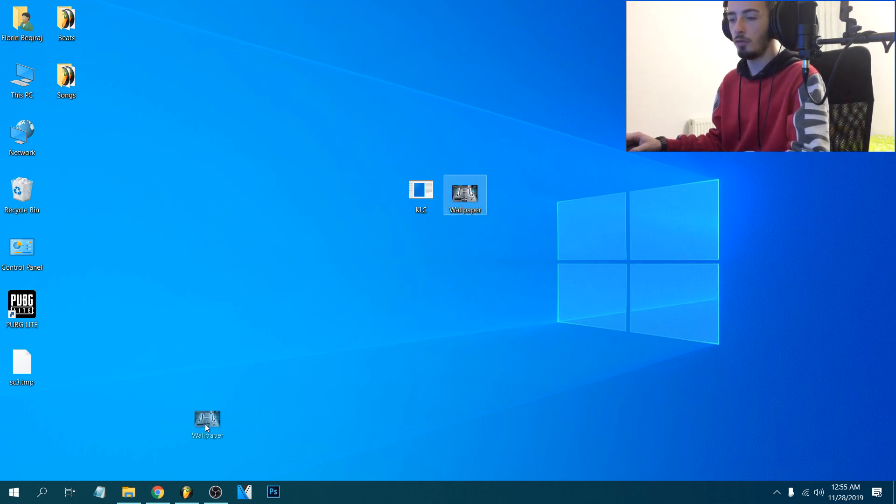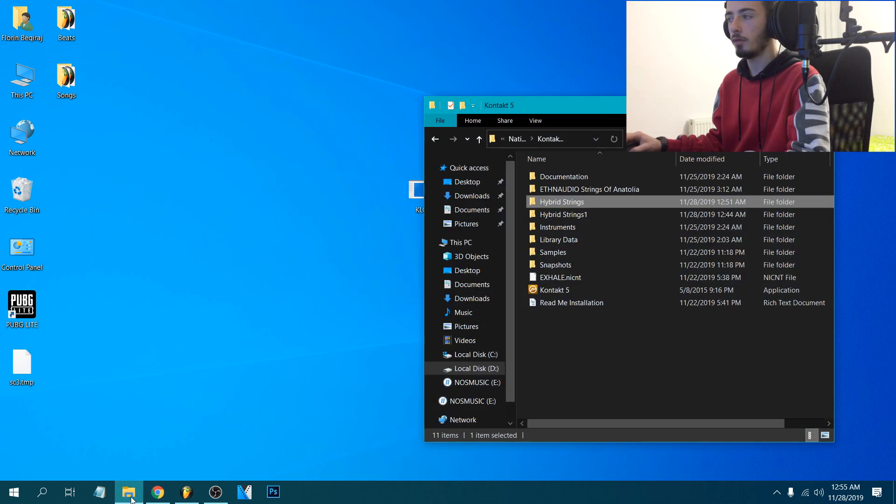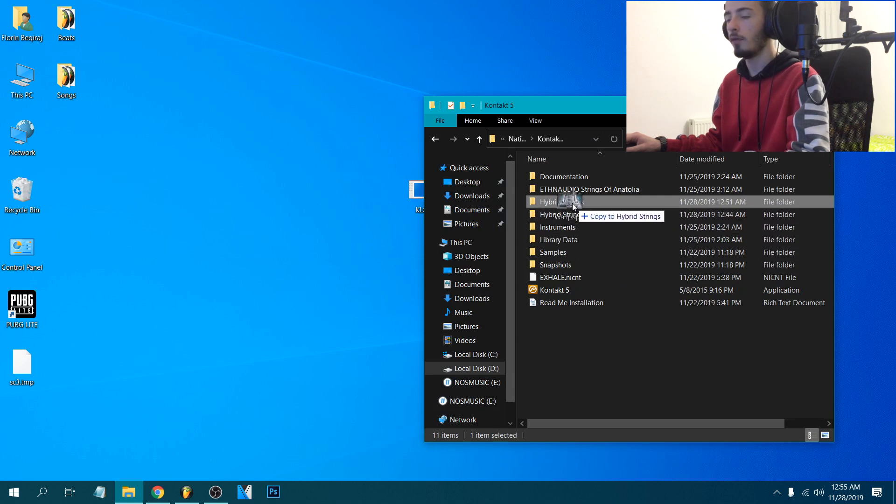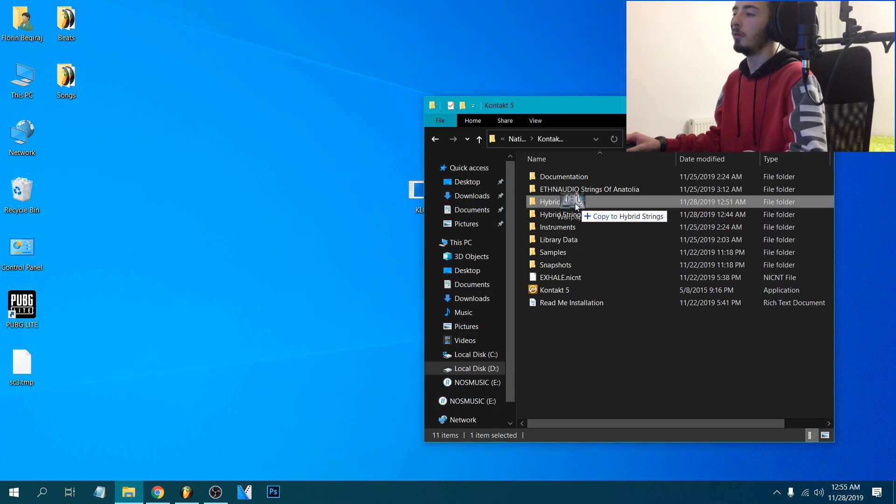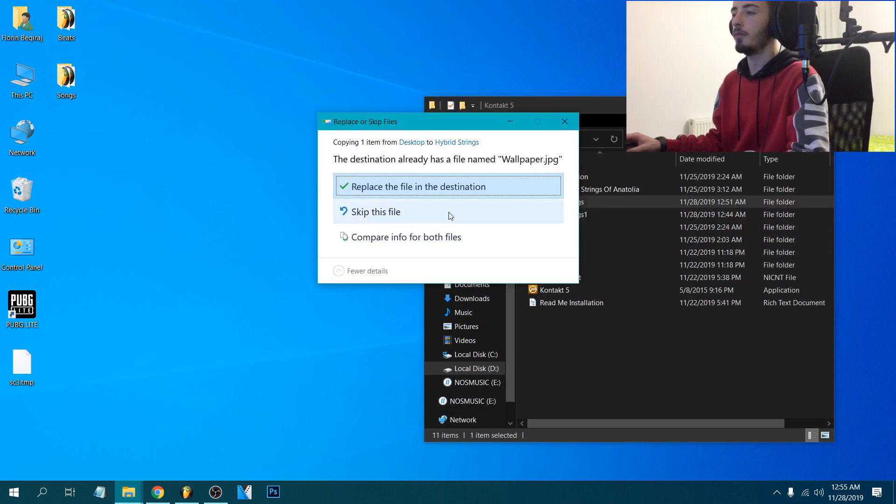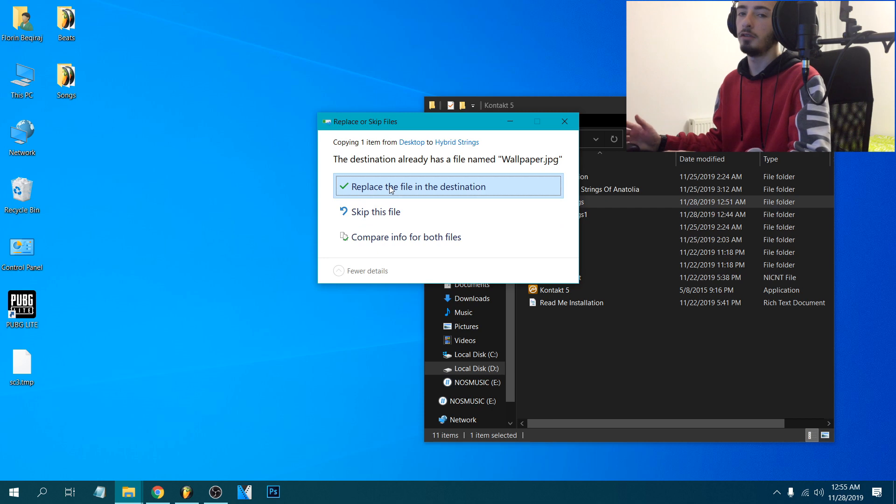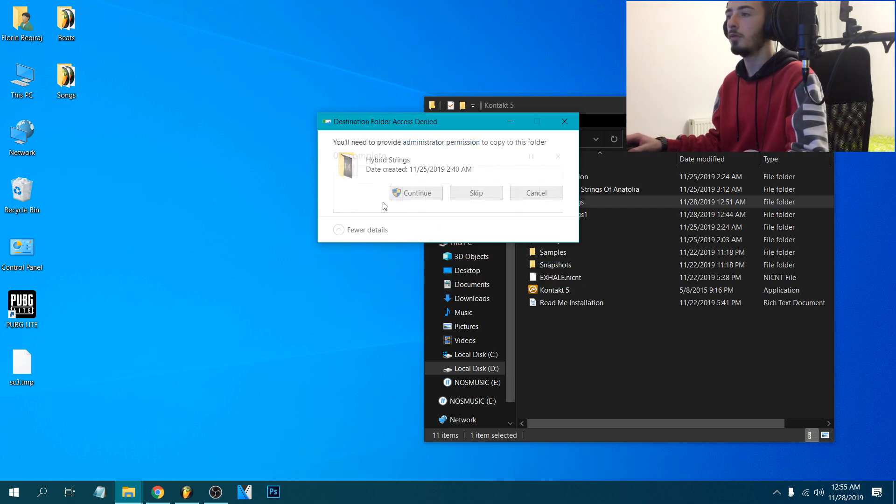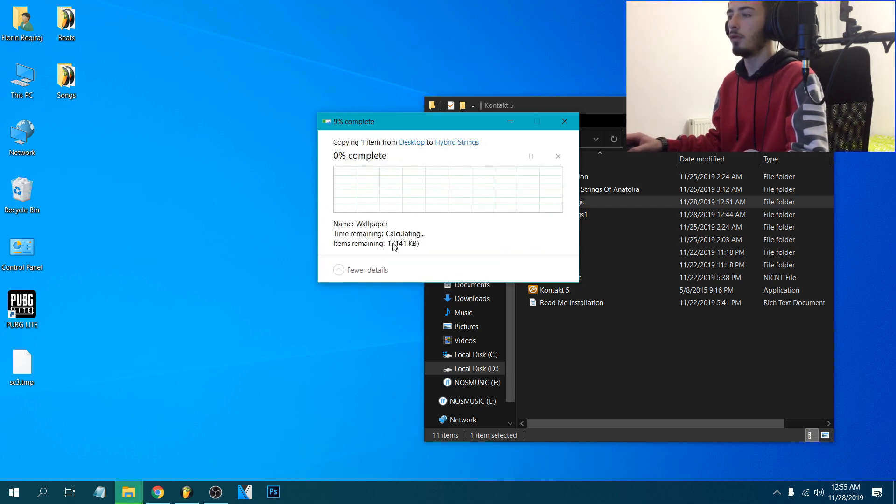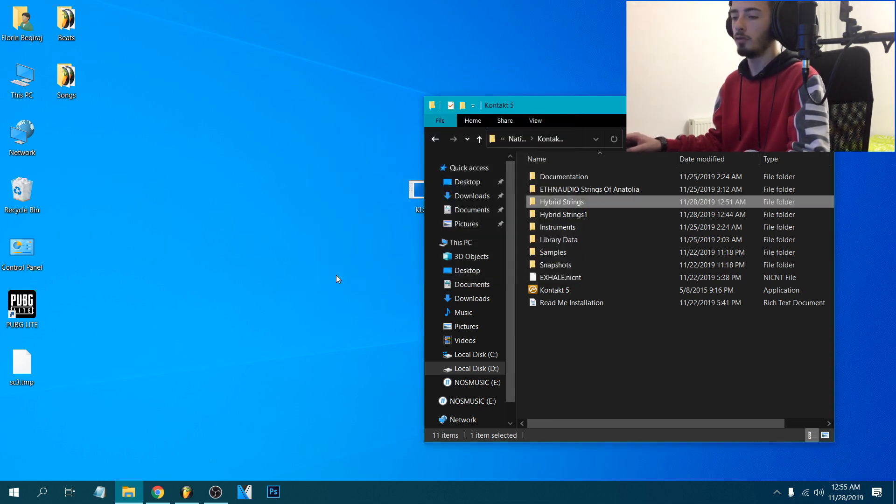So what you're gonna do, you're gonna grab it and just drop it into the folder of the library. I already did this, so okay, continue.